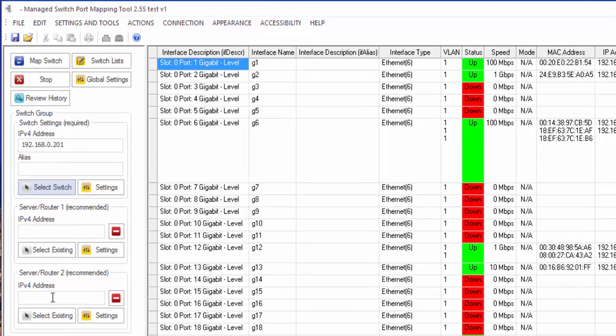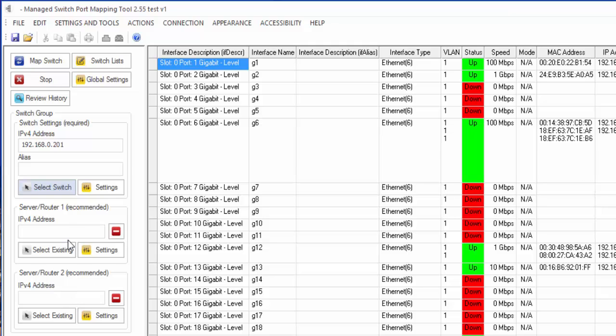For the moment I didn't cover the server router 1 or 2, but those are additional ways to obtain ARP information from SNMP enabled devices.